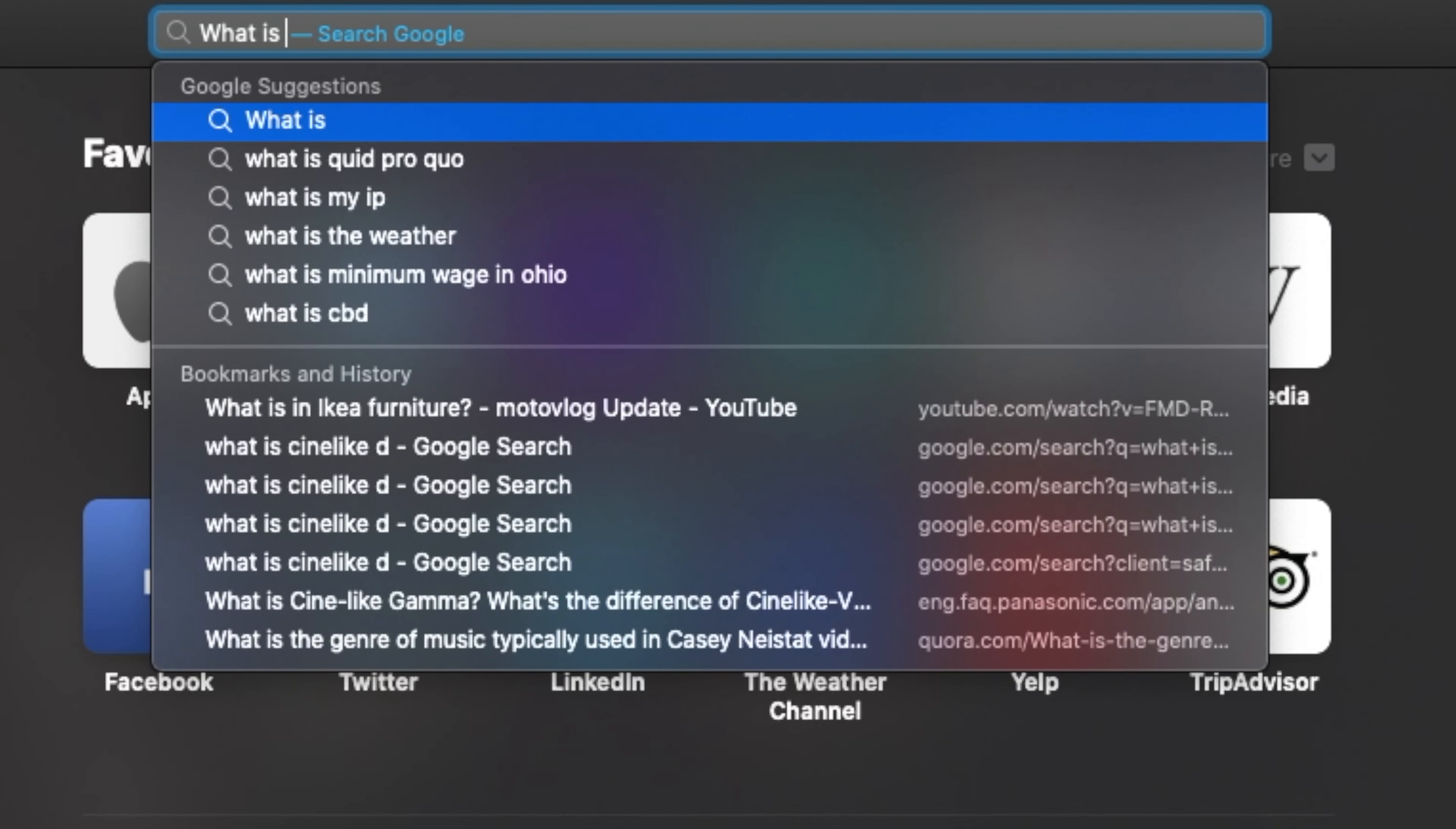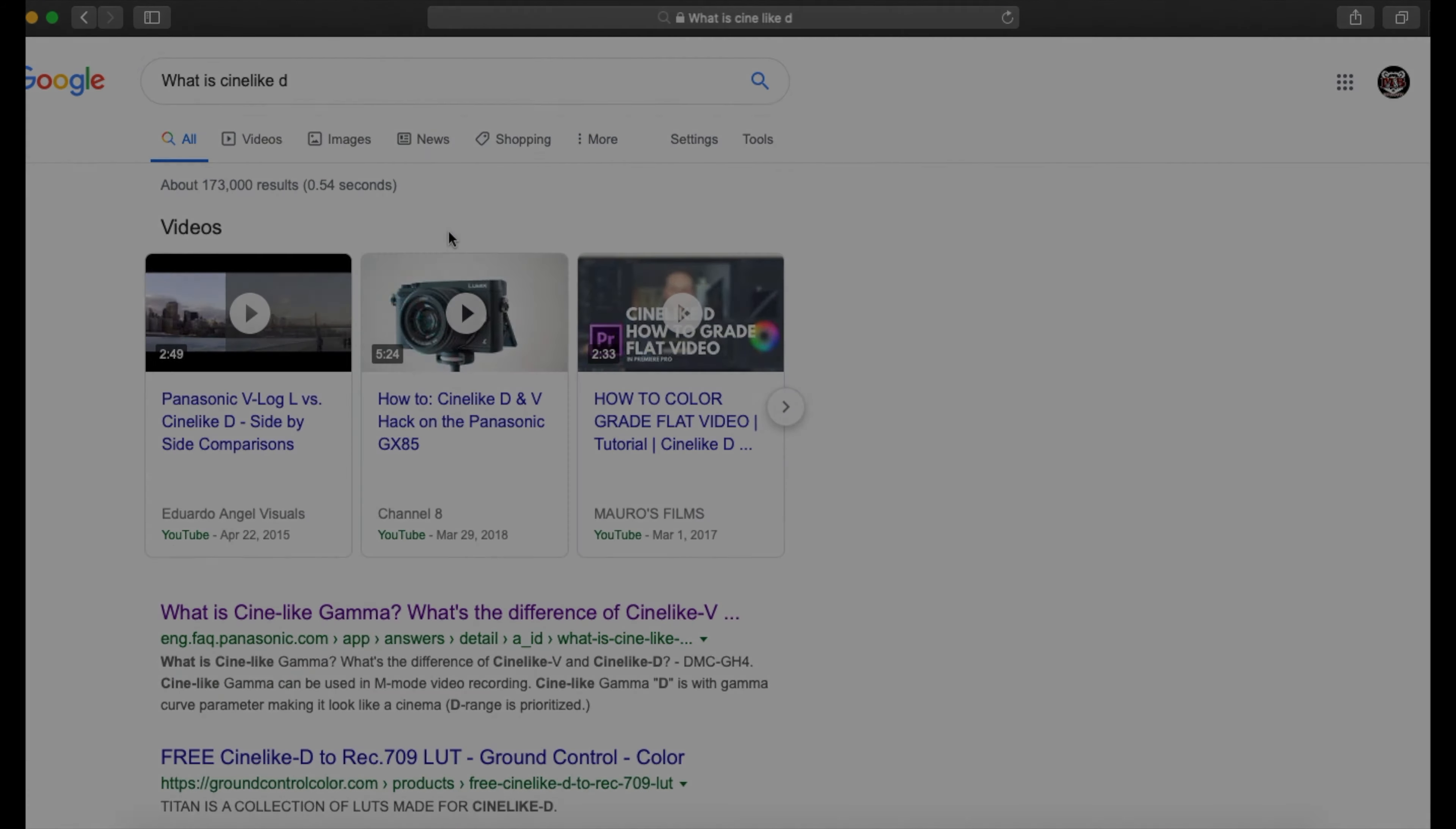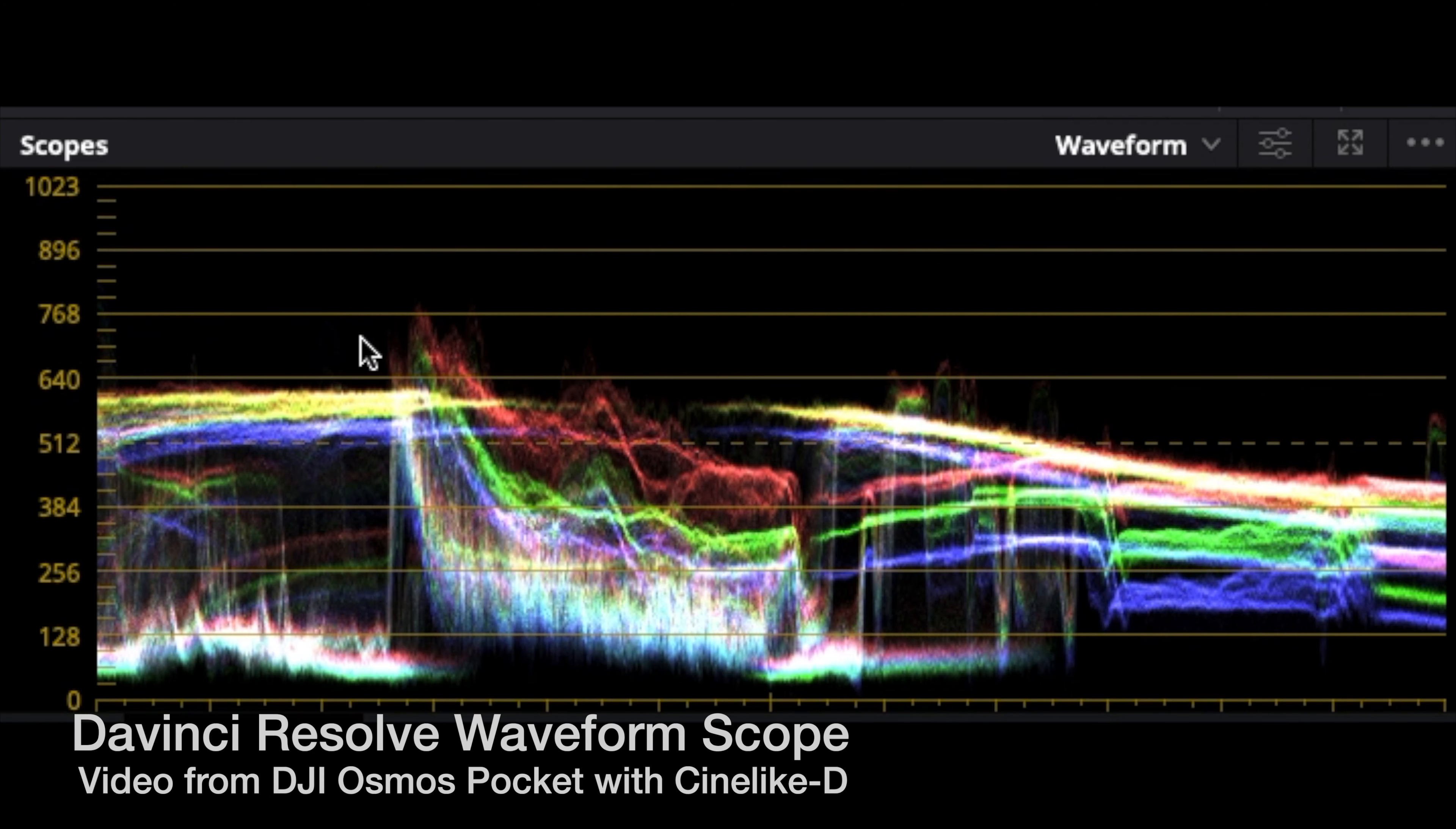So this video was taken from an iPhone and you can notice the upper parts are cut off and the bottom's barely in the lines. This one was taken from a DJI Osmo Pocket with the Sunlight D and you can see that I have a lot more range to be able to change the colors and grade it. It gives more details in shadows and highlights.